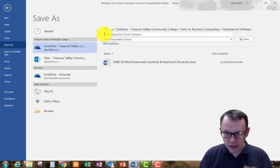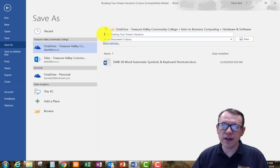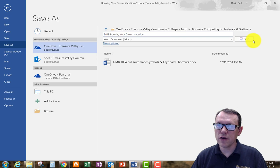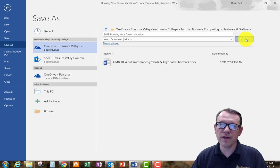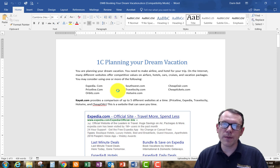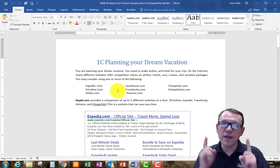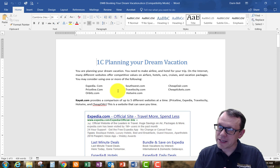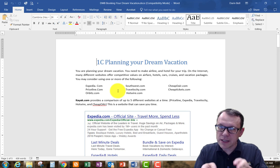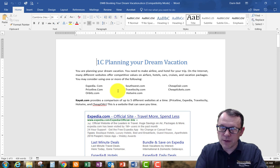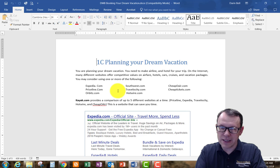I'm going to put my initials here at the beginning. Booking Your Dream Vacation. Save. Okay, so I'm going to have that document saved. That's not going to be my submission. I'm not going to submit this document as an assignment.